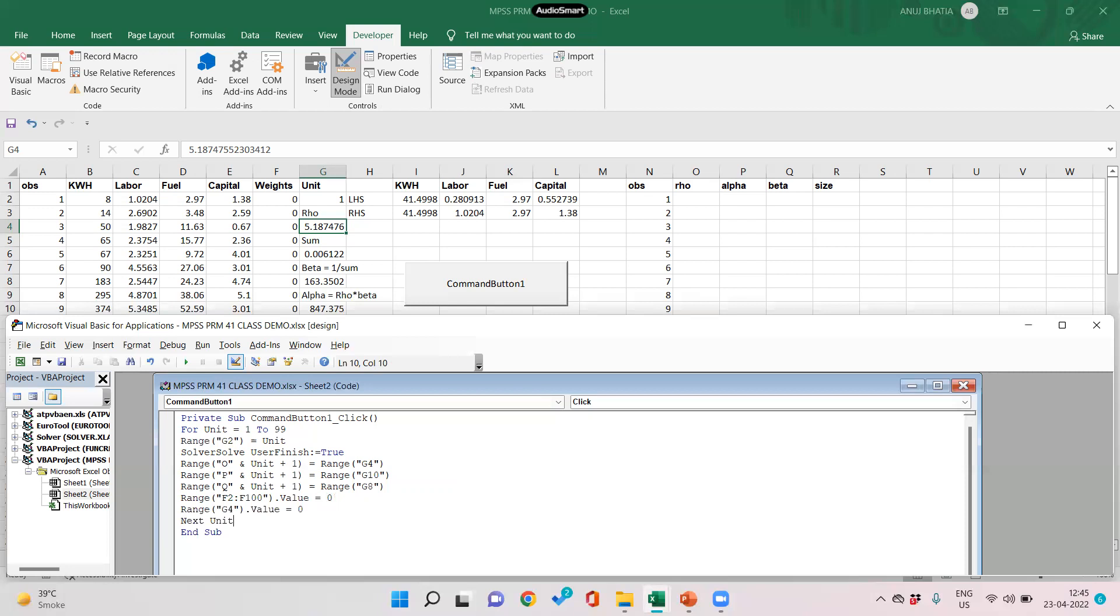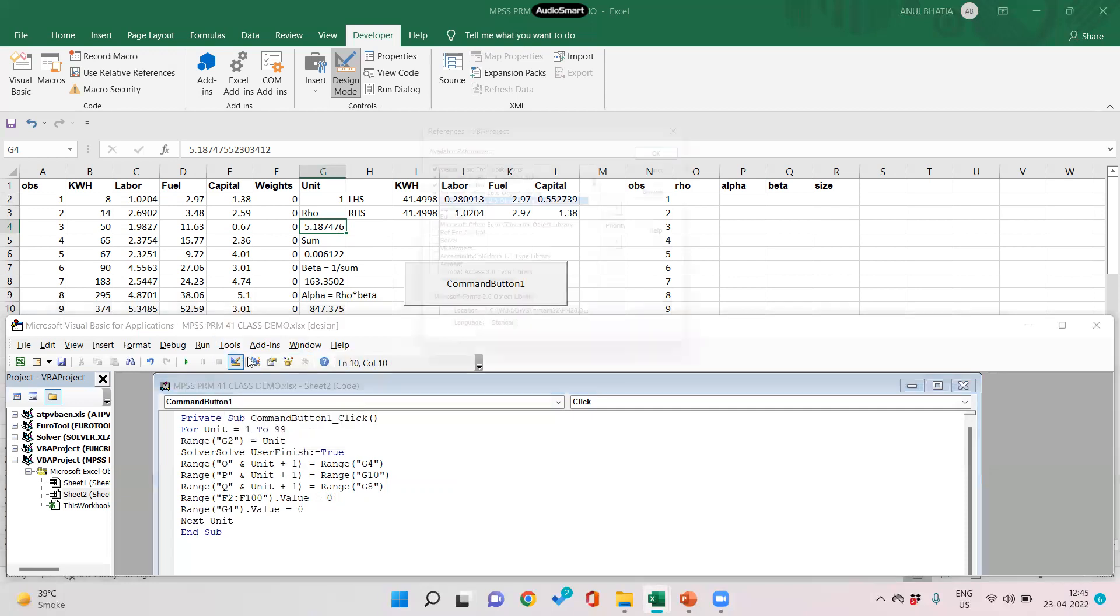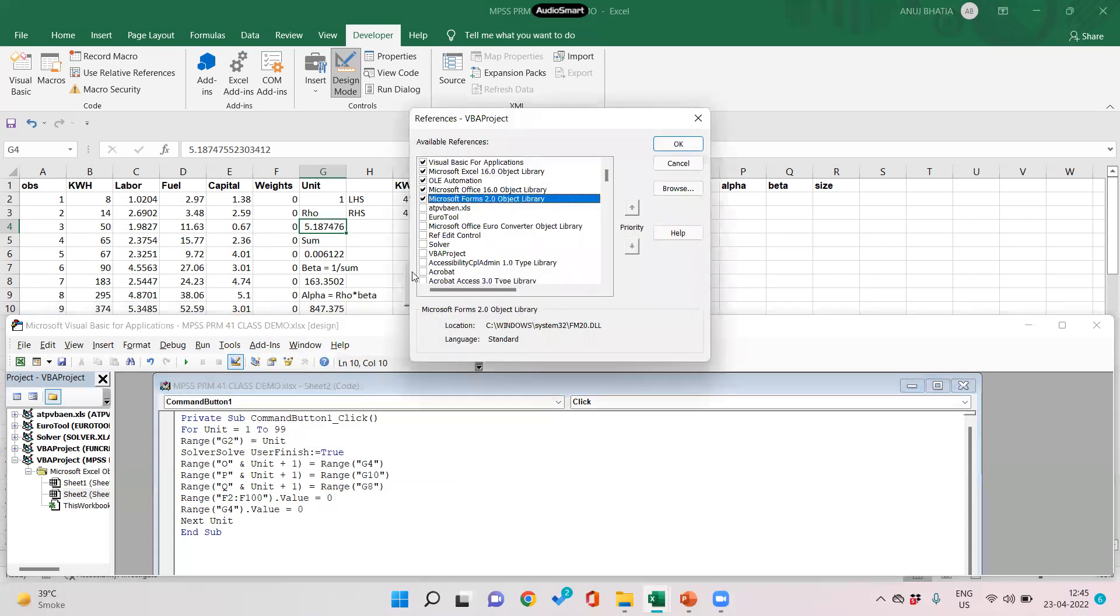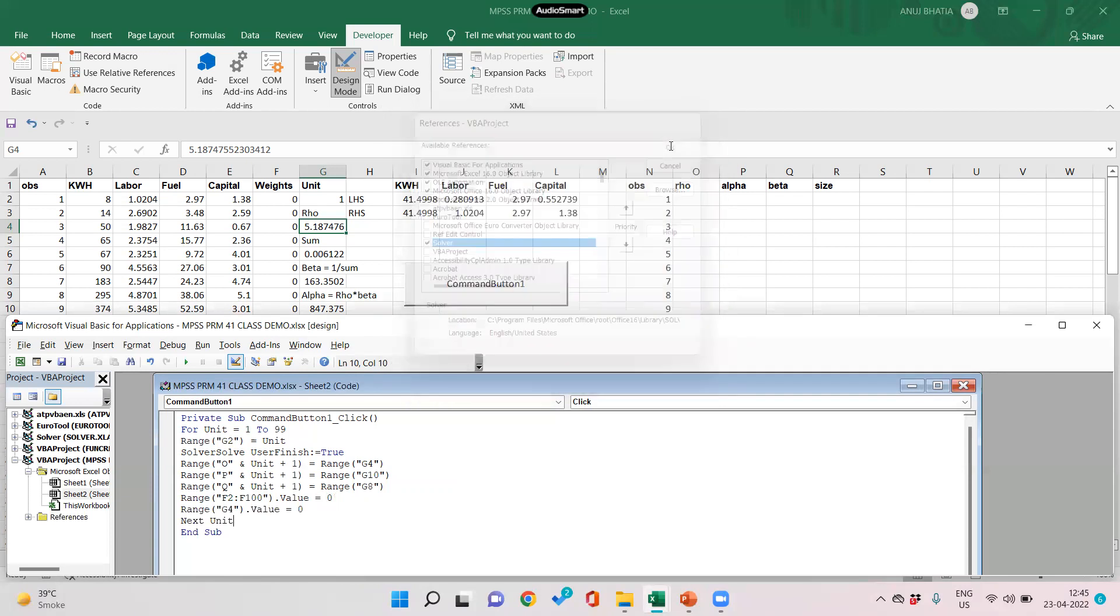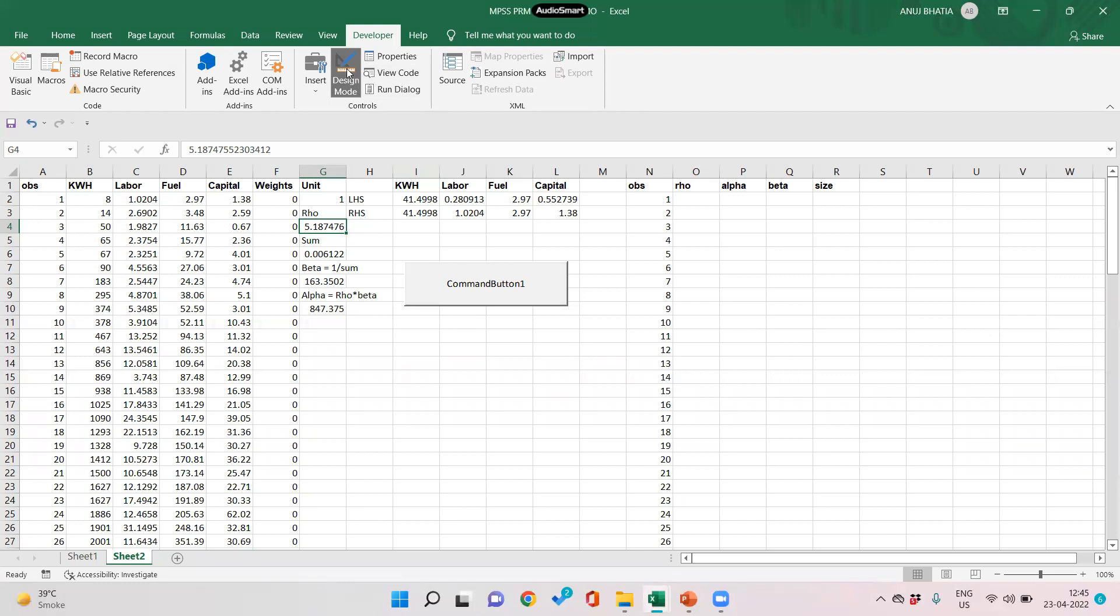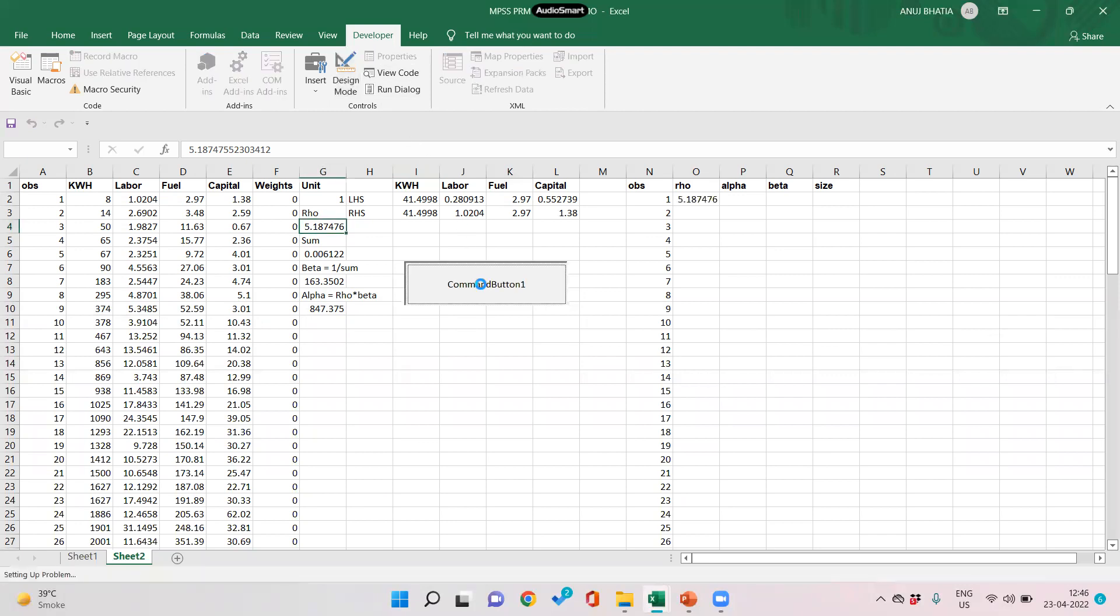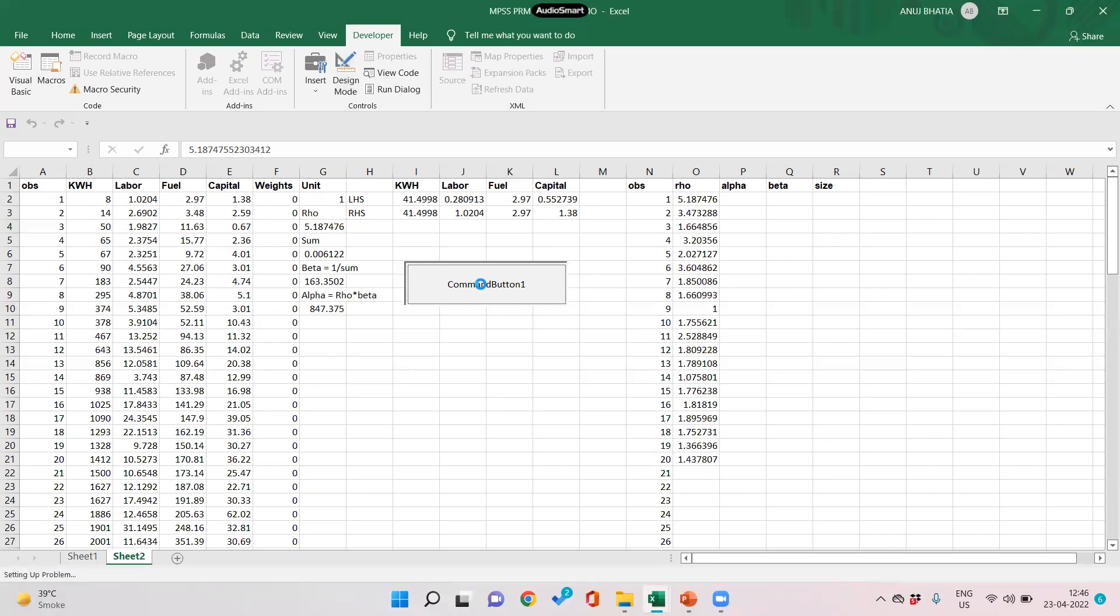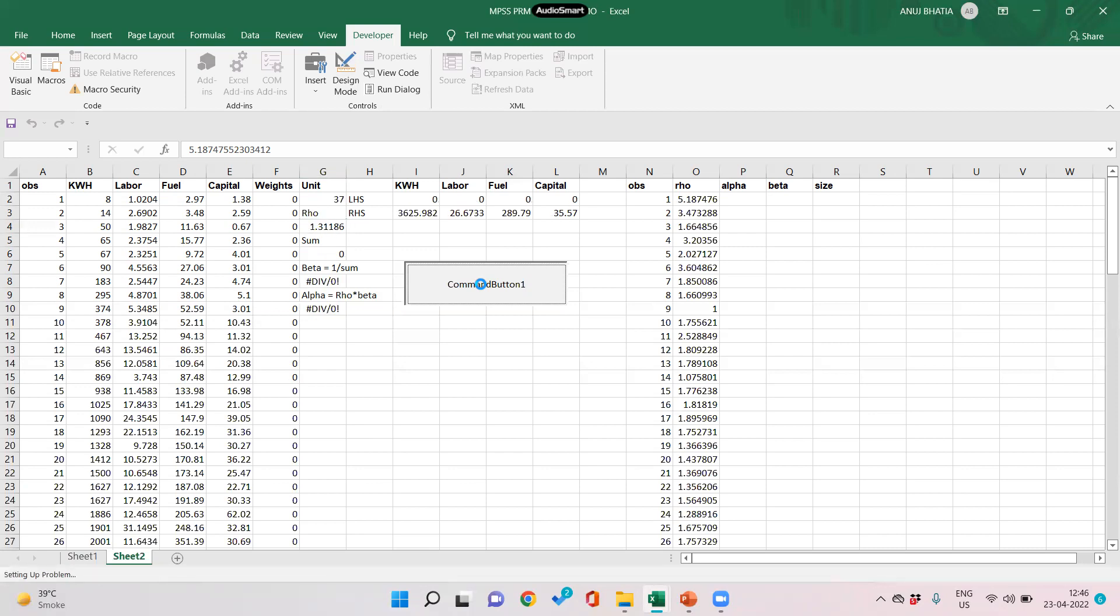Before we click, an important check: go to tools references and click on solver and click OK. Only then it will give us the values. Close the design mode and click on command button and we would start getting values of rows, alpha and beta. So it would take a while to get all the values.